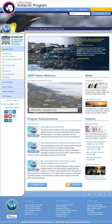Websites can be accessed via a public internet protocol network, such as the internet, or a private local area network, by a uniform resource locator that identifies the site.